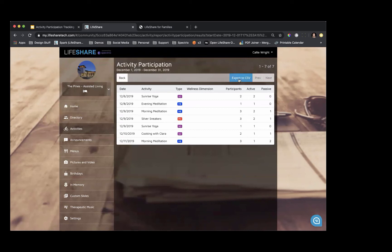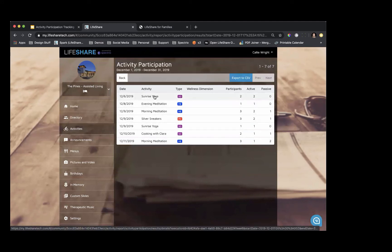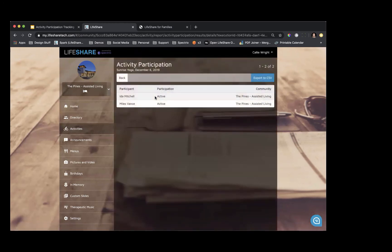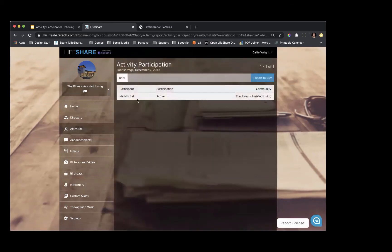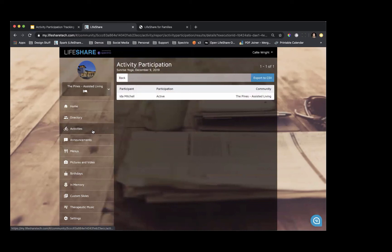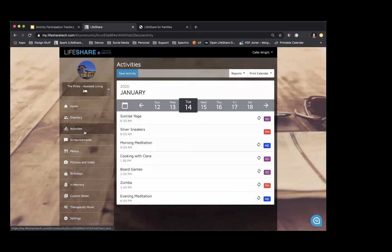If you want to export this to a comma-separated value, click this button and it will open it in an Excel spreadsheet. If you want to drill in further to a specific activity — for instance, Sunrise Yoga had one participant one week and two another — you can click into a specific activity and see who the participants were. Ida Mitchell and Miles Vance were in one session; Ida was in the other, so Miles didn't attend. I wonder what was going on December 9th that caused Miles not to attend. All I did was click the Activities tab to return to the main activities screen.